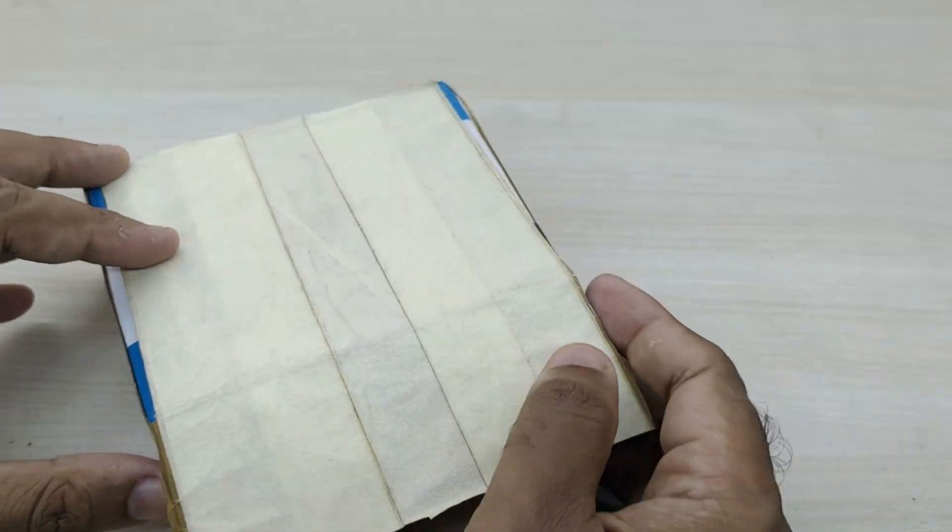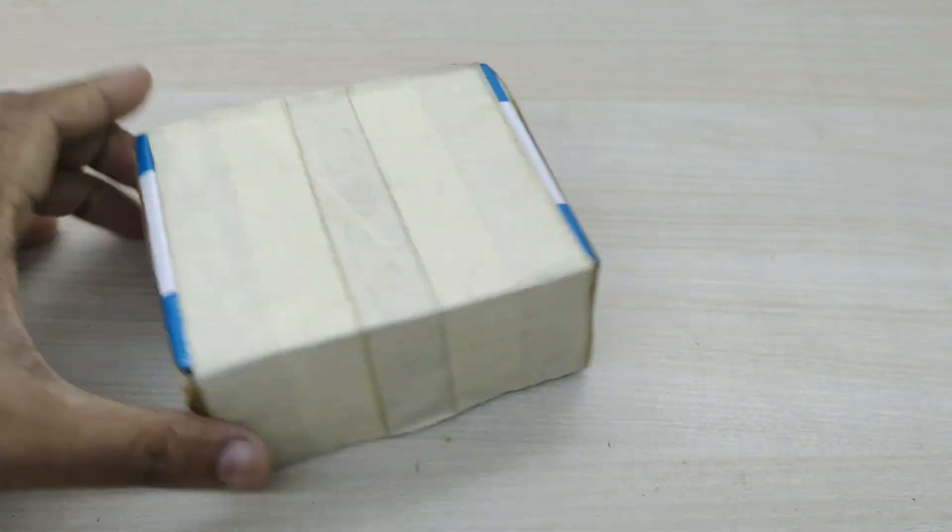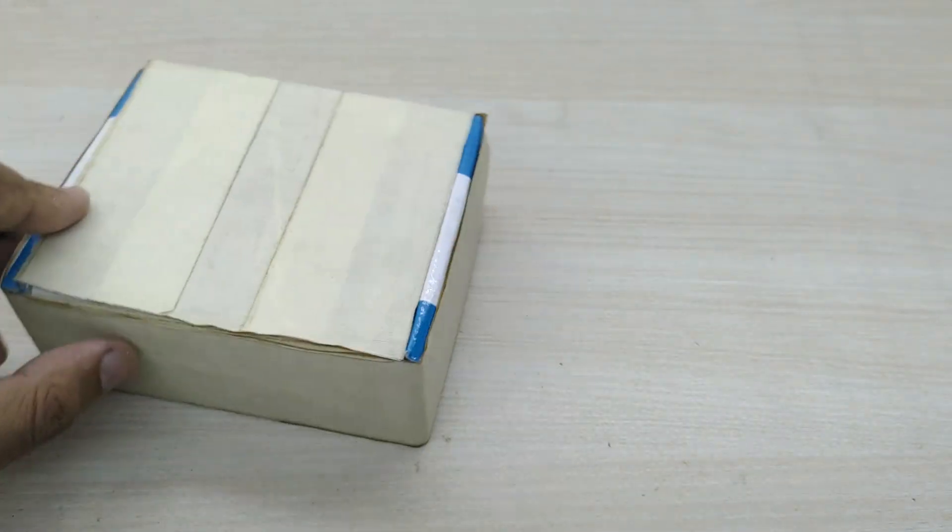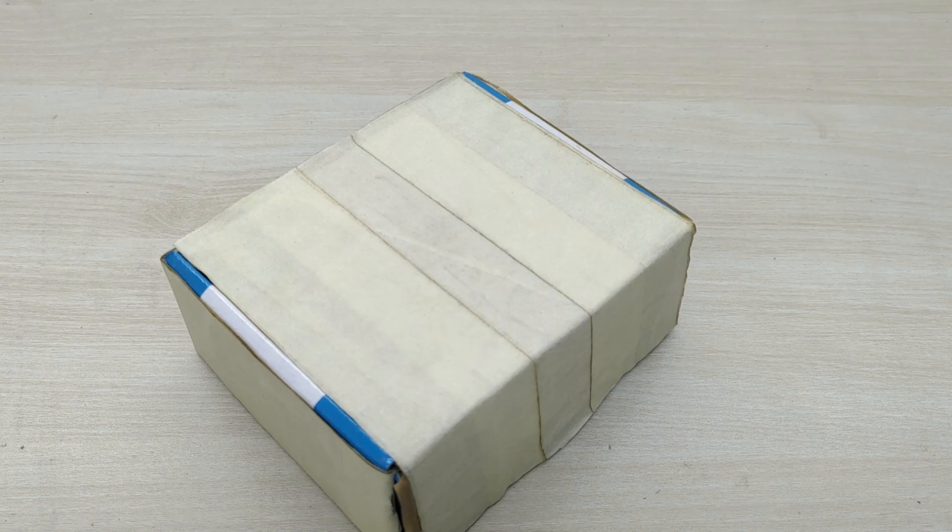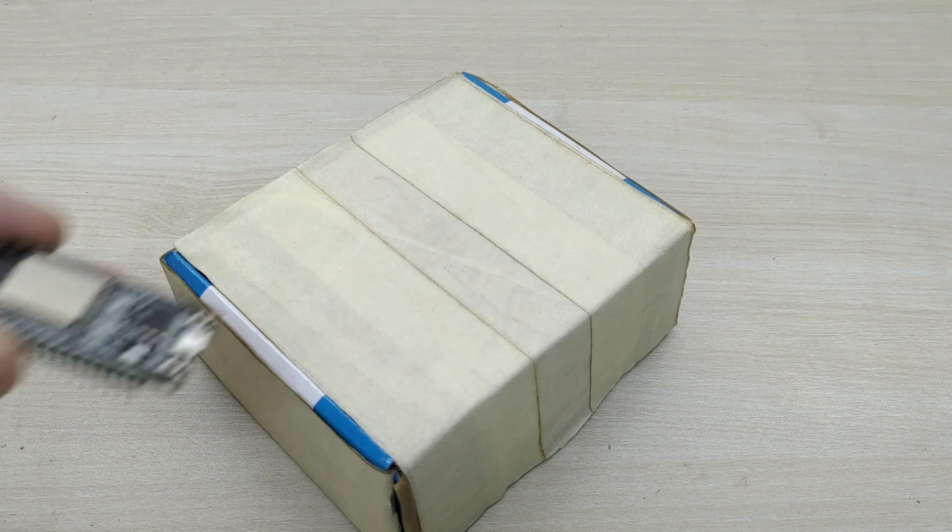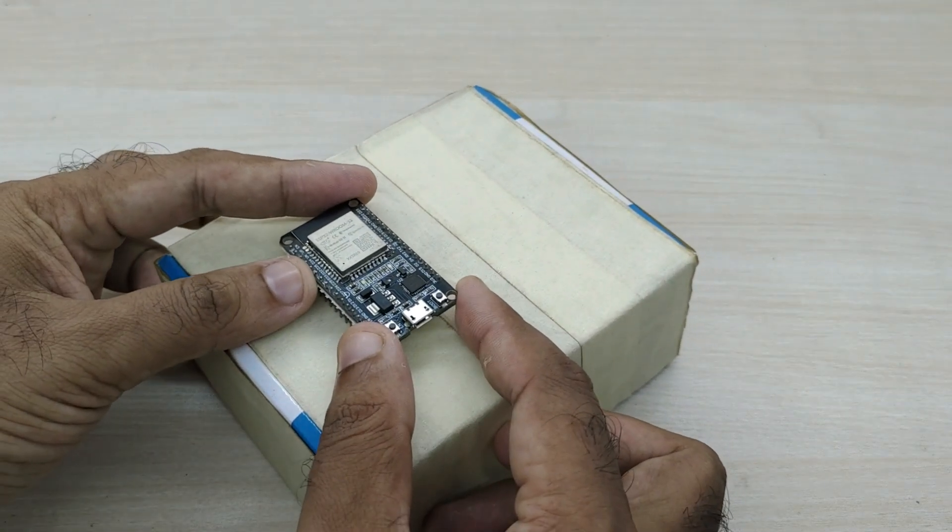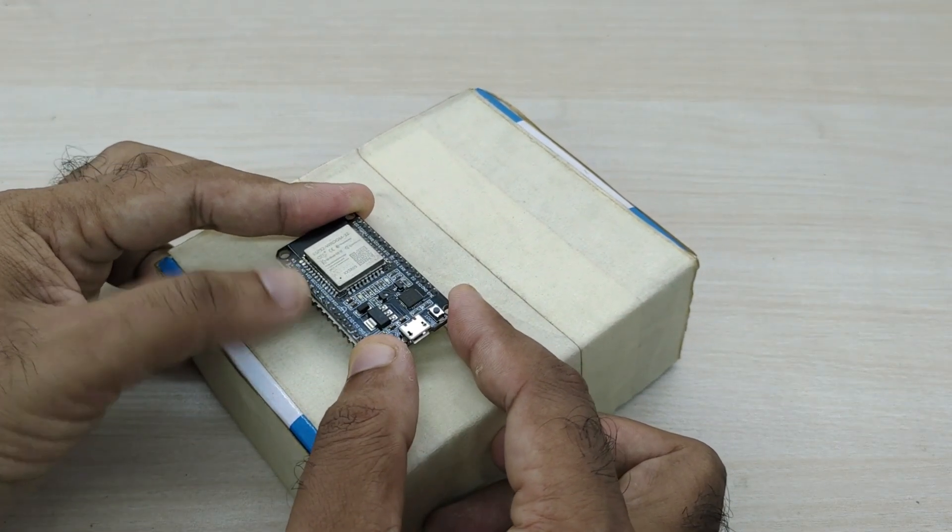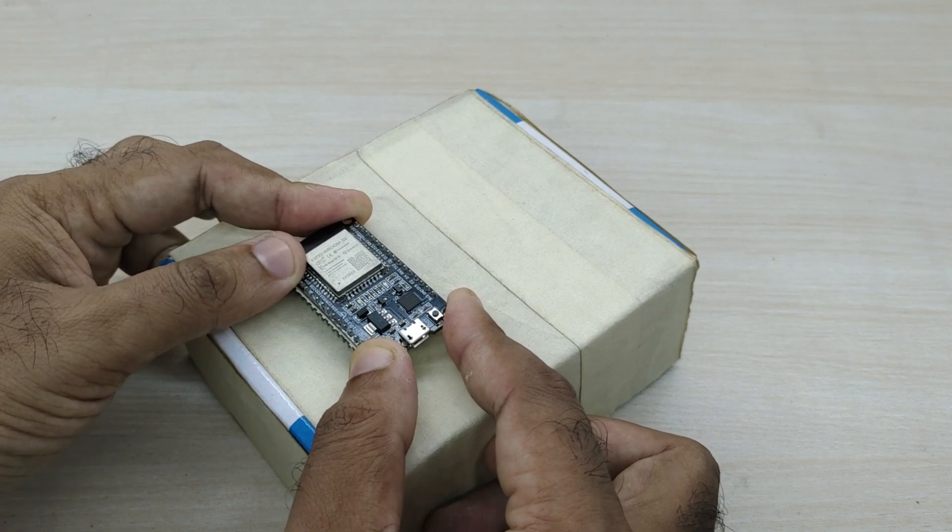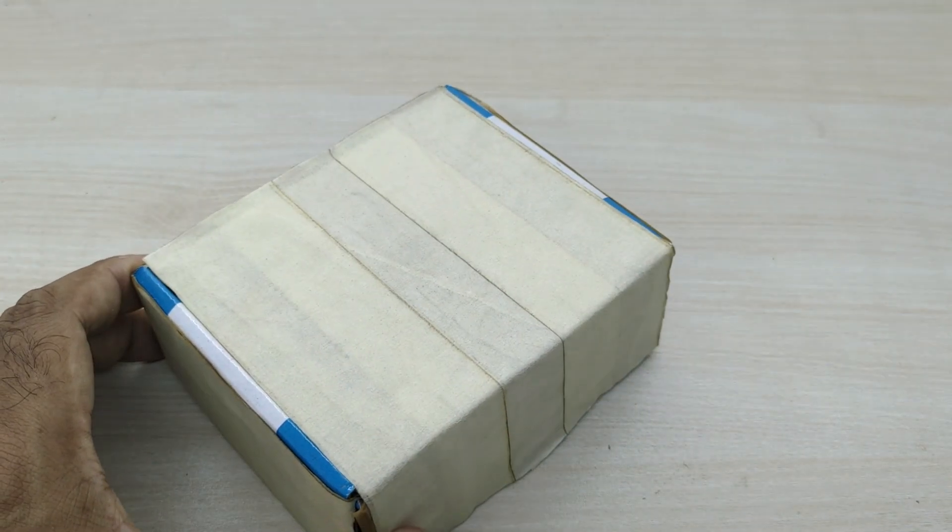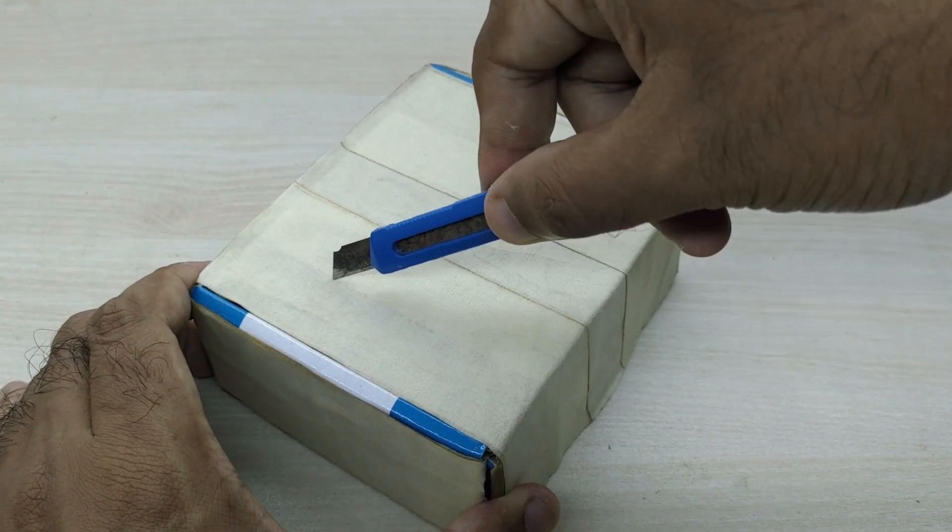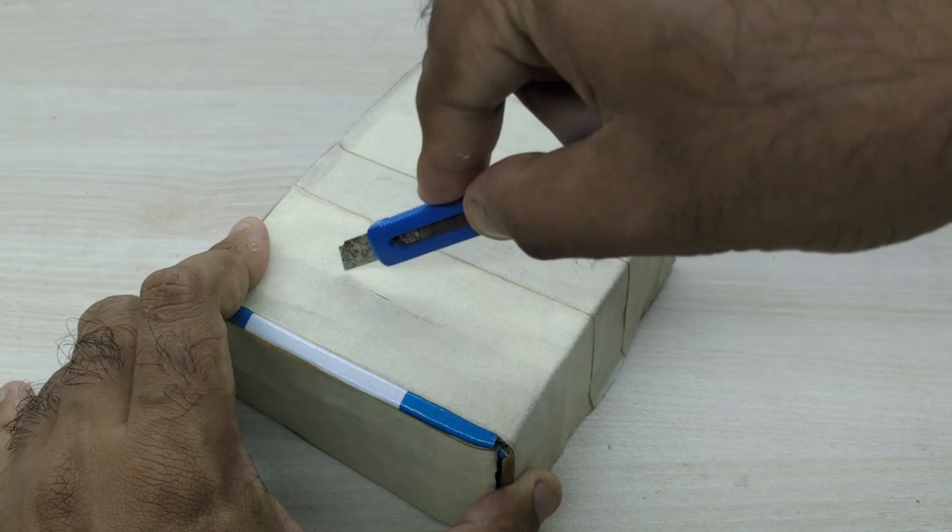For assembling the components, I have taken a small cardboard box. First, we have to make small cuts in the box for placing the ESP32 microcontroller and the OLED display.